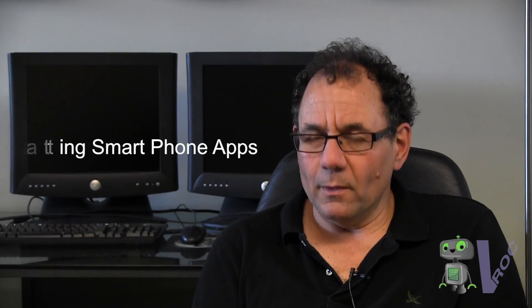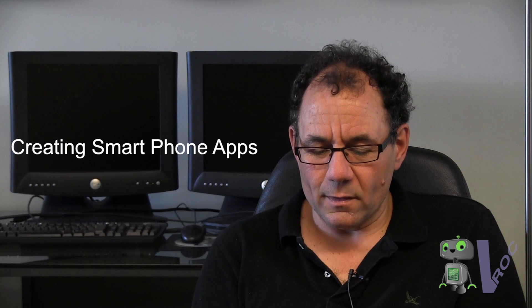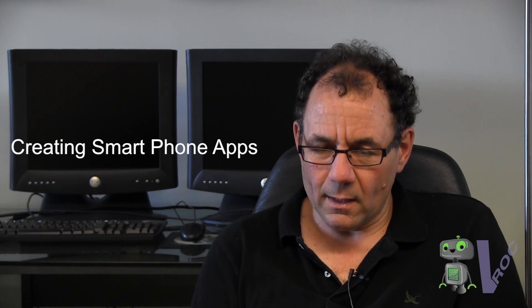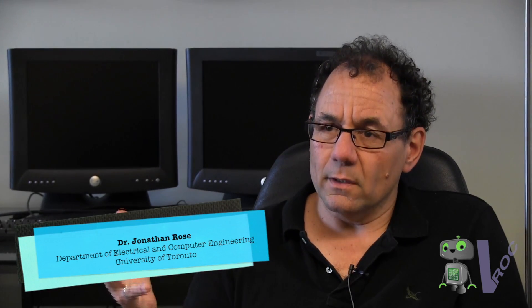I think smartphones are revolutionary because they bring so many things together in one place that were all separate before. Firstly, they have an incredibly powerful computer in them, they are connected to the internet which contains the sum total of humankind's knowledge.